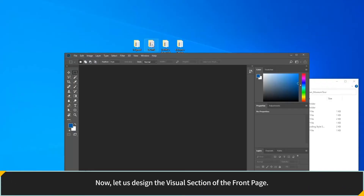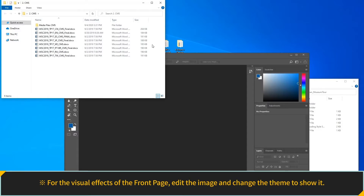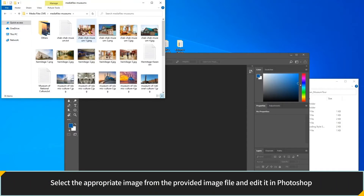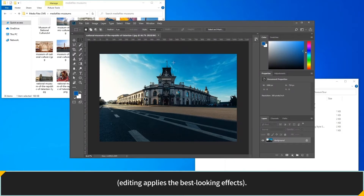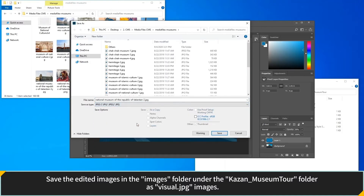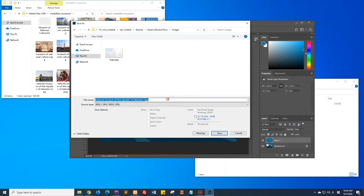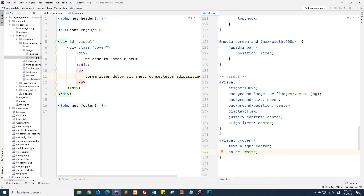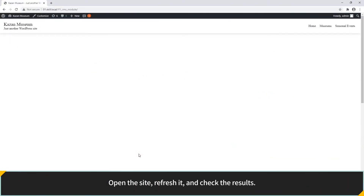From now on, let's design the visual section of the front page. Design the visual section and for the visual effects, edit the image and change the theme to show it. Select the appropriate image from the provided image files and edit it in Photoshop, applying the best-looking effects. Save the edited image in the images folder under the Kazan Museum Tour folder as visual.jpg. Add and save CSS codes for the visual area at the bottom of the style CSS file. Open the site, refresh it and check the results.